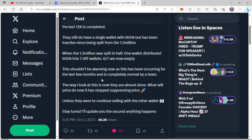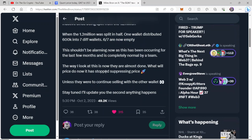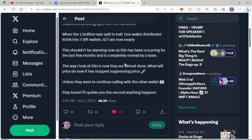This shouldn't be alarming now as this has been occurring for the last few months and is completely normal by a team. Absolutely, guys. I couldn't agree with Miles Braun more here. A team has to get paid. They have to pay for expenses. And what are they paying for, guys? You know, what are they lining up here? What is that for?